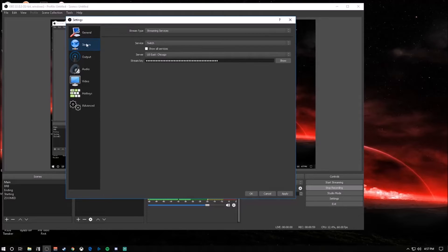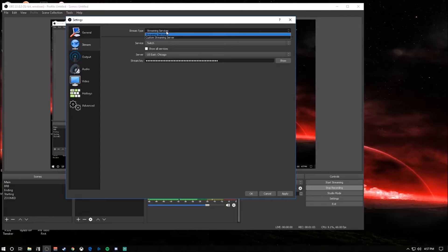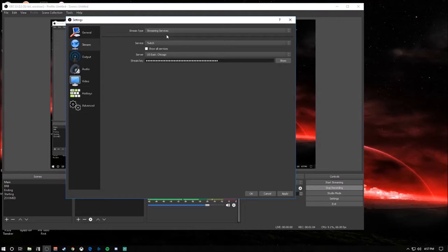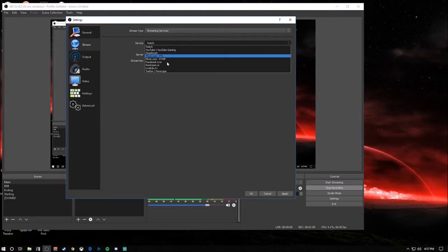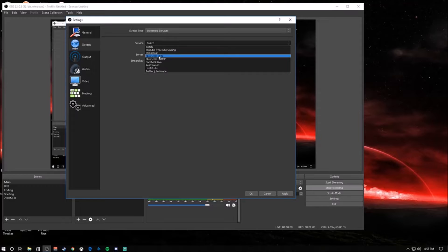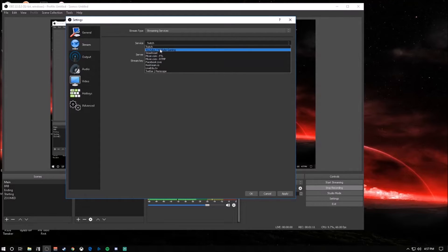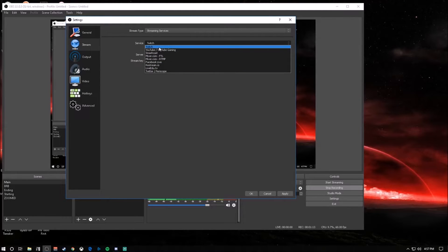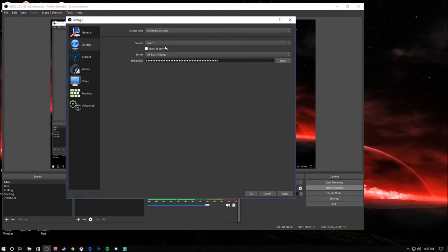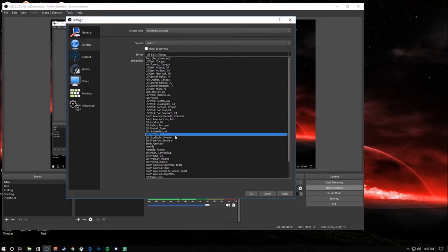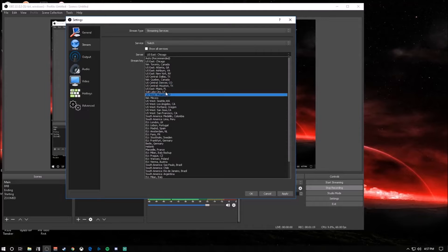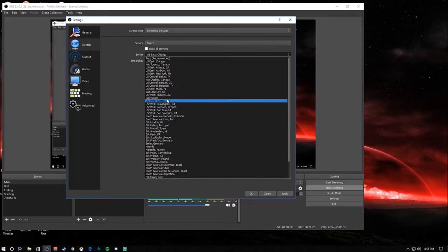For stream, you're going to want to have it as streaming service - whatever platform you're going to stream to, that's what you want to pick. I stream to Twitch, so I have mine as Twitch. As for server, you're going to want to go through here and find which server is closest to you. If you don't want to look through here, you can also click Auto. I'm in Illinois, so I do East.